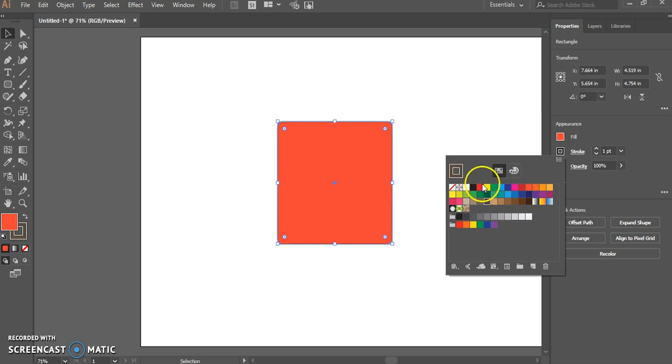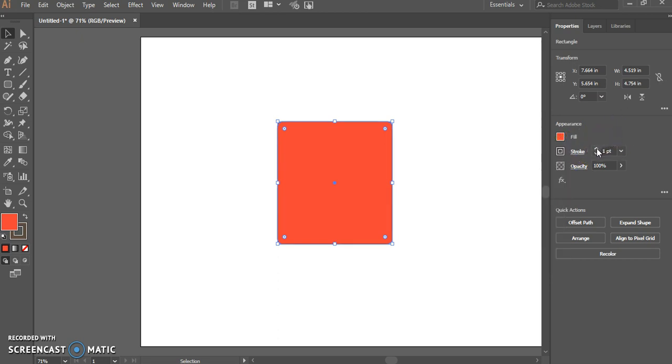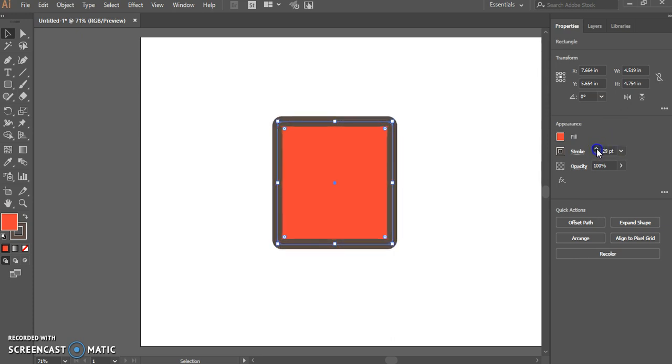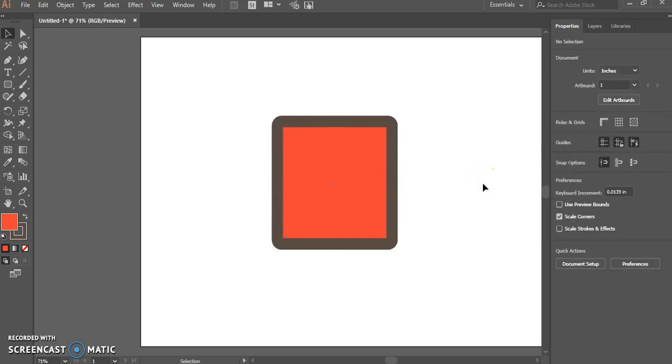Now you might not notice the color changing when I select these. But if I change the stroke size, you'll see how thick the border gets.